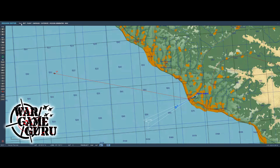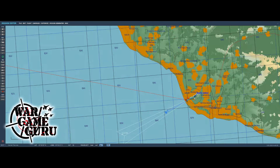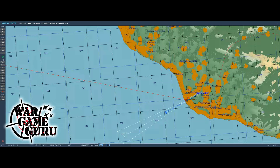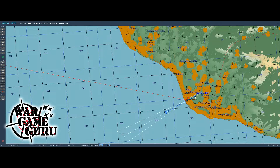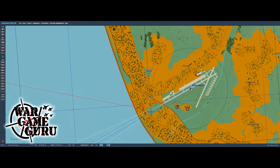Now we're going to save the mission. The key thing is you want to make sure your friend has this mission too, so email him the .miz file or put it on Google Drive so you can both download it. I wish DCS would automatically download a running mission like some other games do, but they haven't quite got there yet unfortunately.